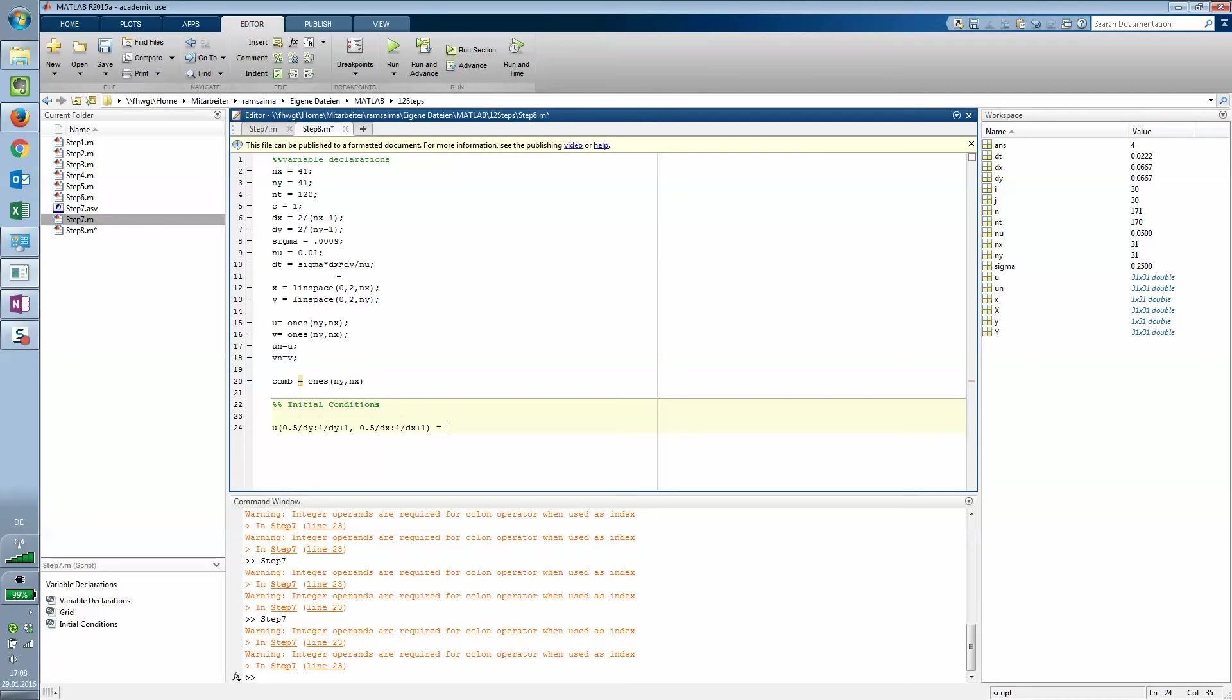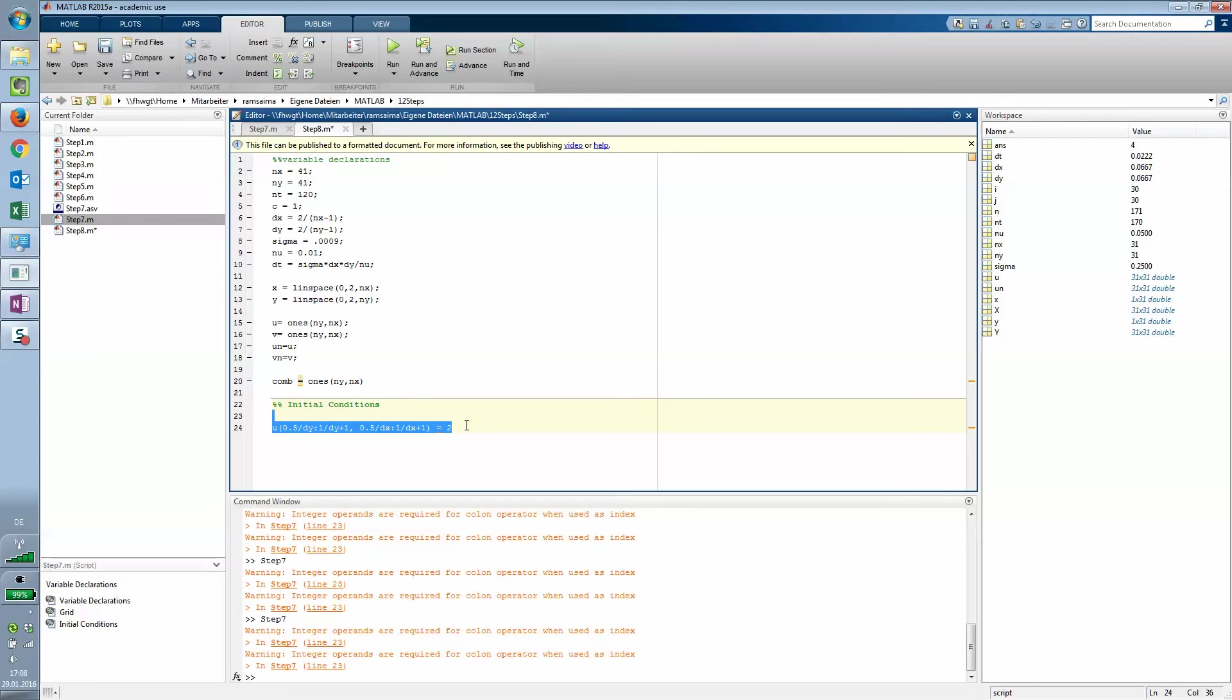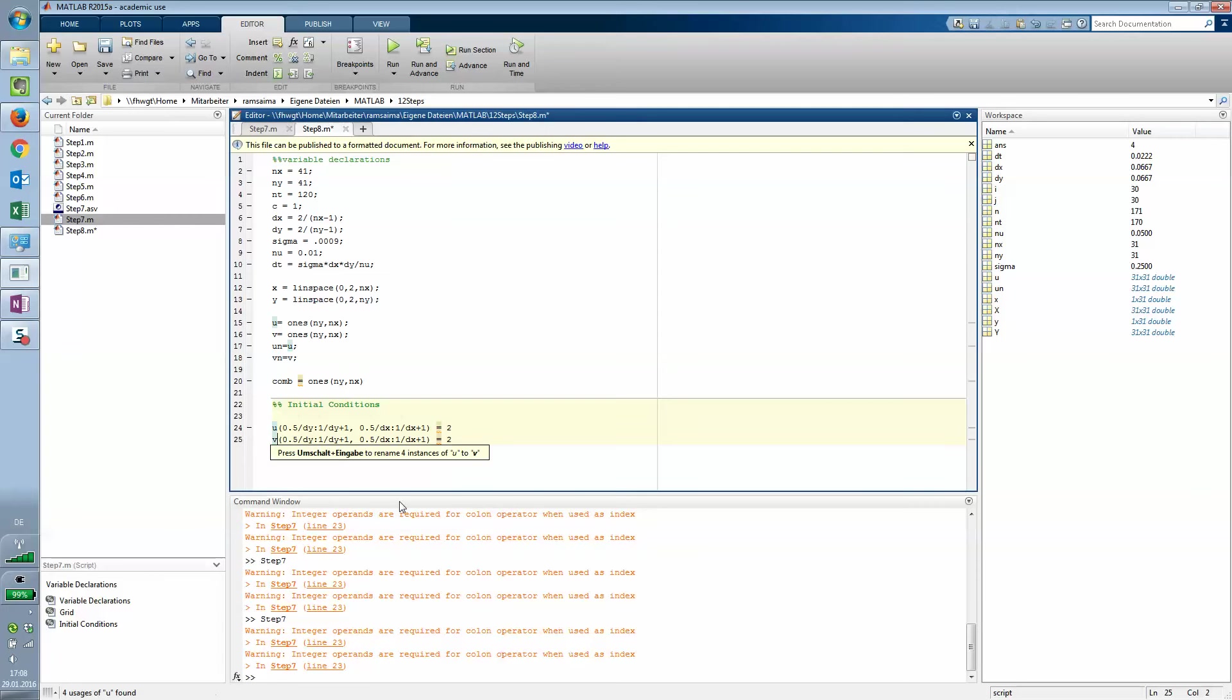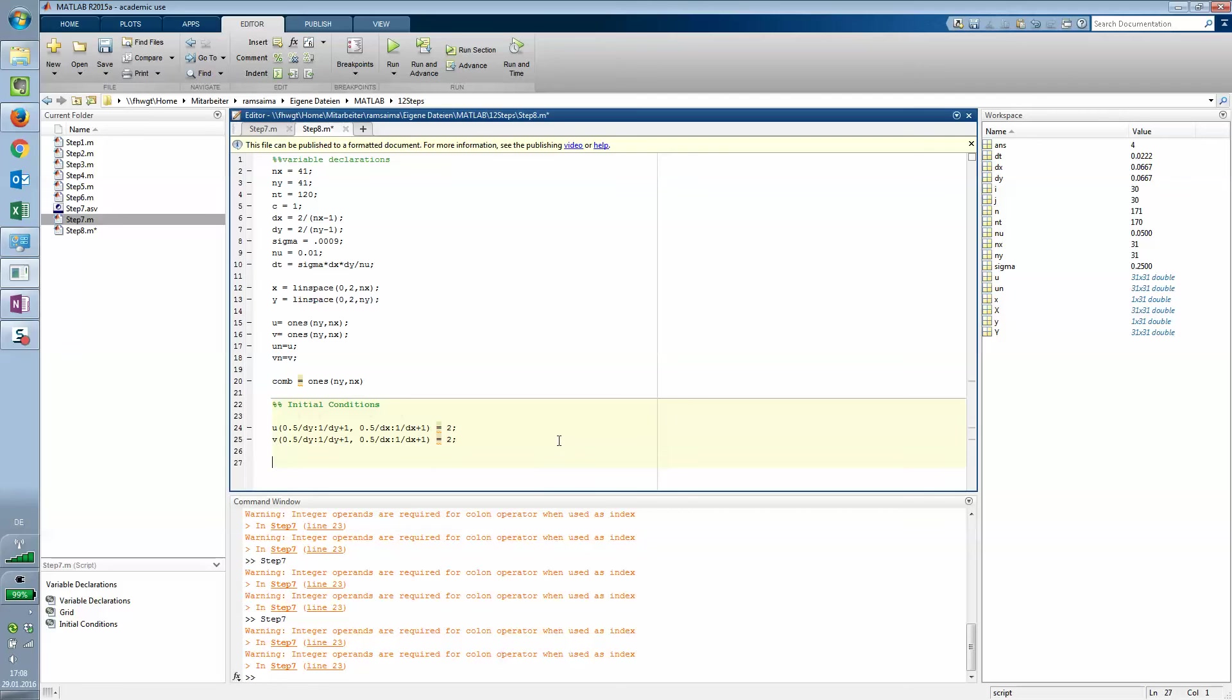Now we set the initial conditions. We are defining values ranging from 0.5 to 1, with division by dy as the scaling for our length.